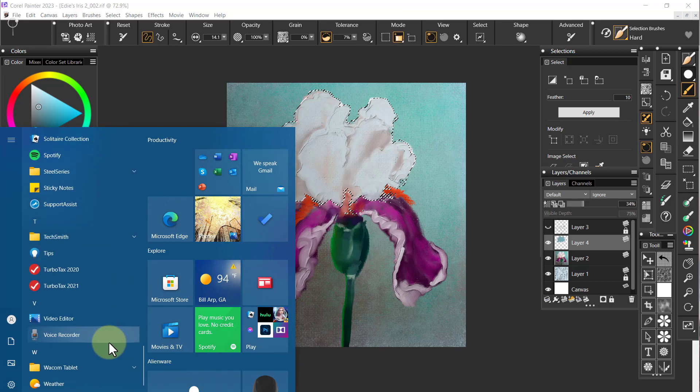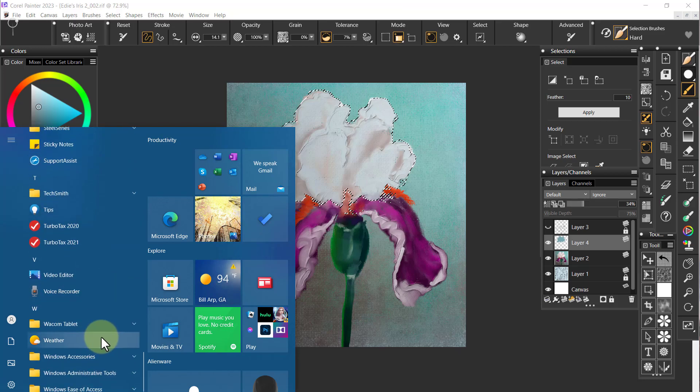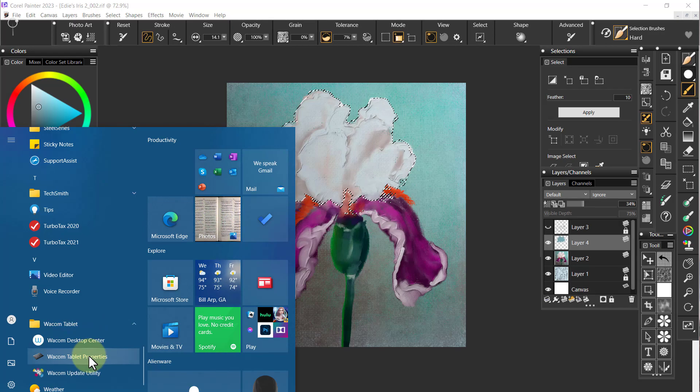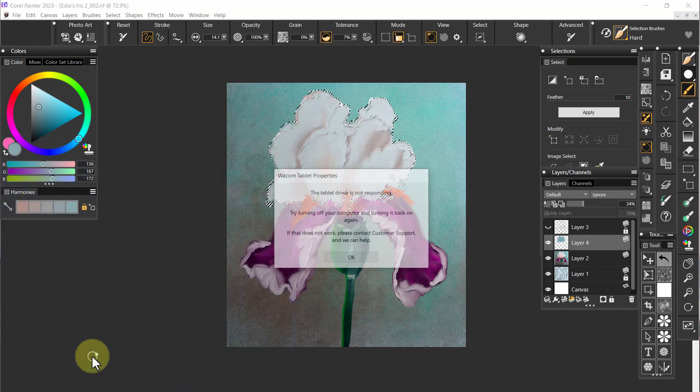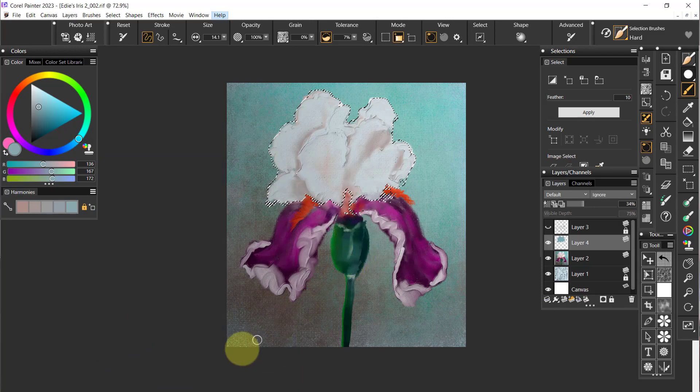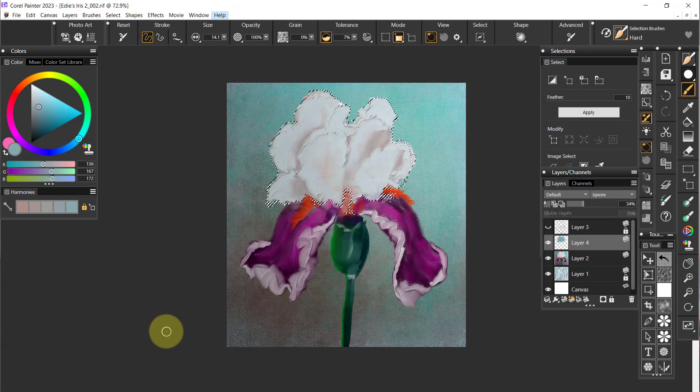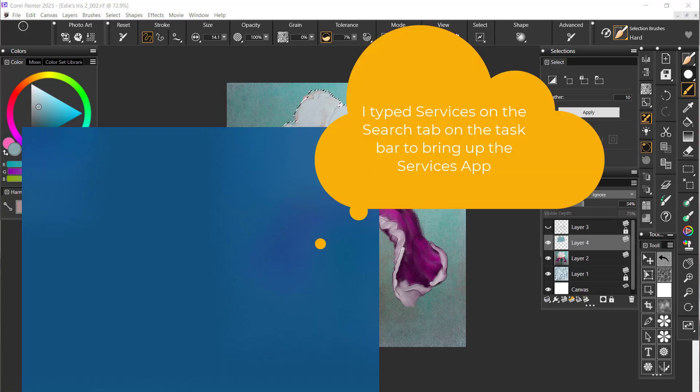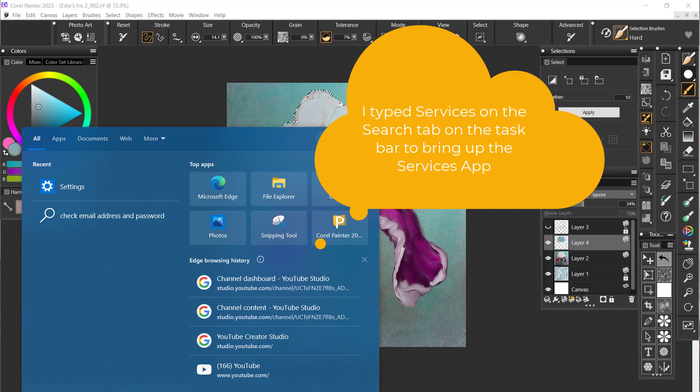Let's go to Wacom. You'll have to watch what happens here. I'm going to go to Wacom tablet properties and it says that tablet is not responding.